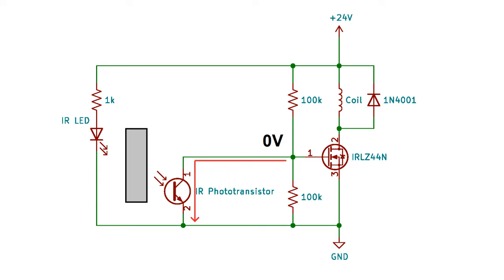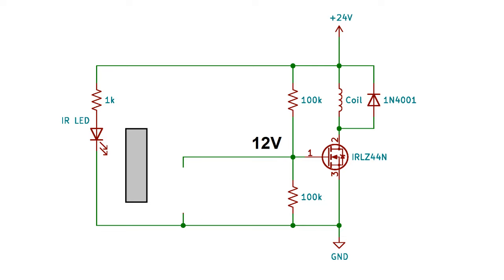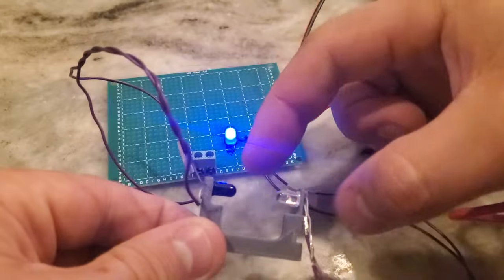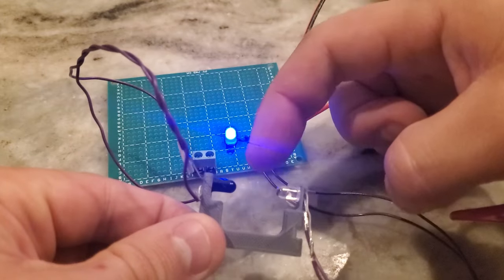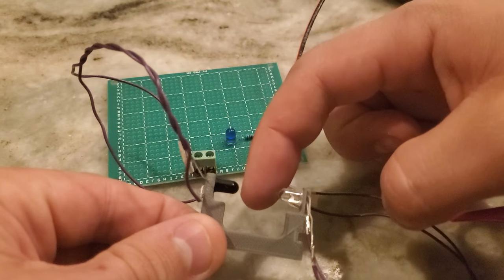When the beam of infrared light is broken by a solid object, the photo transistor is no longer conducting, so the gate is pulled back up to 12 volts, causing the MOSFET to conduct and energize the coil. Here's an example of one of these sensors in action.